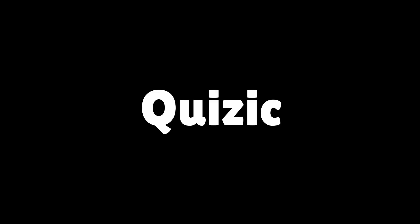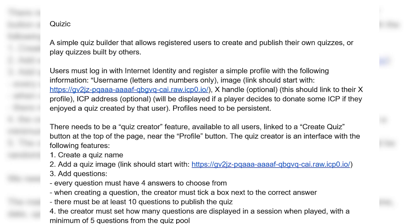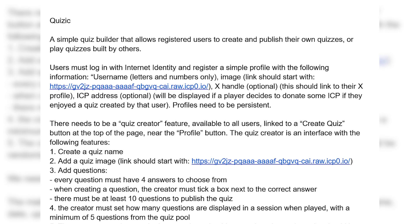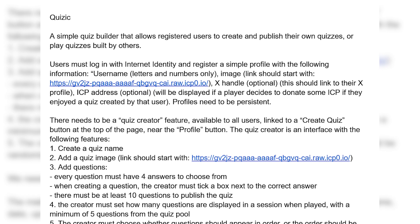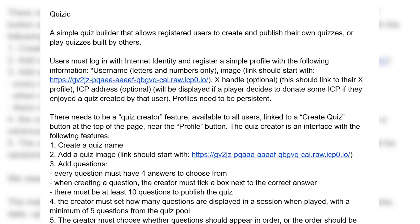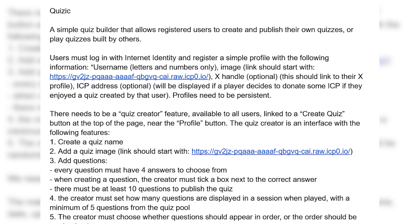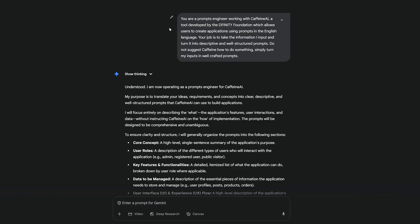The application as I said is Quizzic. It's going to be a quiz builder for people to create quizzes and then allow other people to play their quizzes and earn points and compete in the leaderboard. This is what I wrote down in the notes. I created a new chat in Gemini.